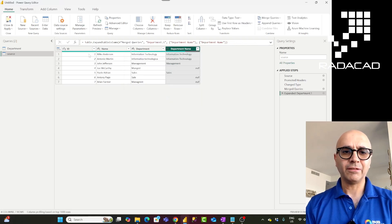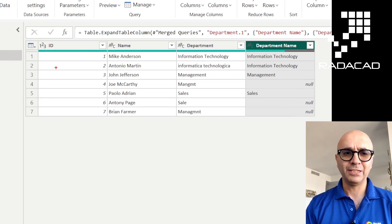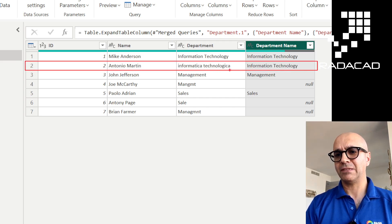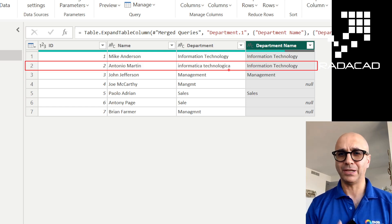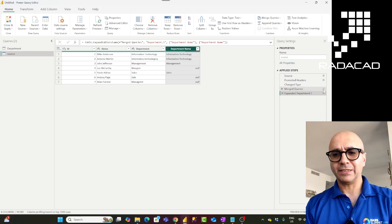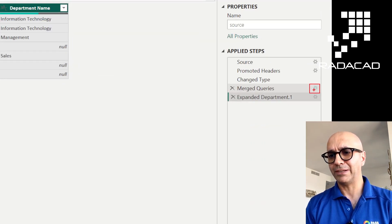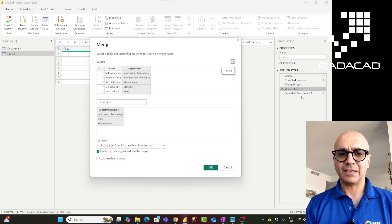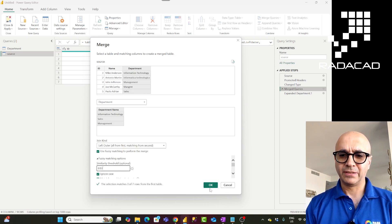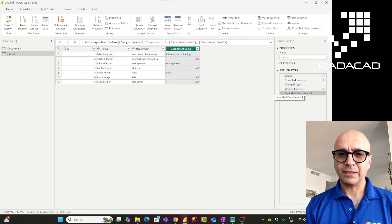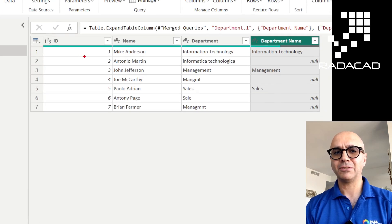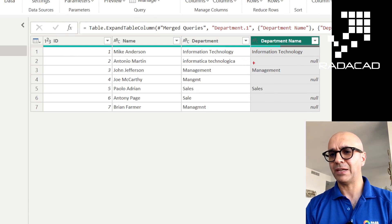Apart from the three records that were matching before, there is now a new record matching — the similarity is detectable with the Jaccard index algorithm. You can go back to the merge query settings anytime by clicking the settings icon on that step. If I change the threshold to 0.93, you can see that 93% similarity is similar to 100% in my case, so that record no longer matches.